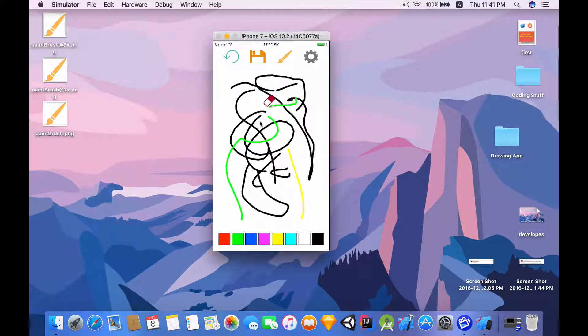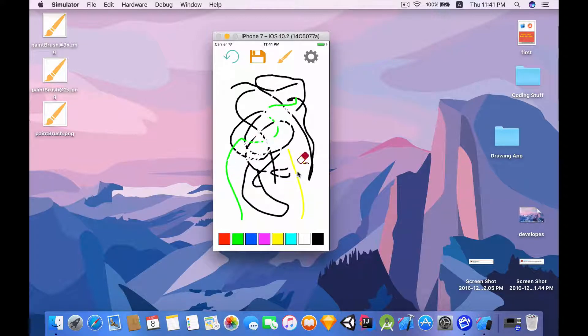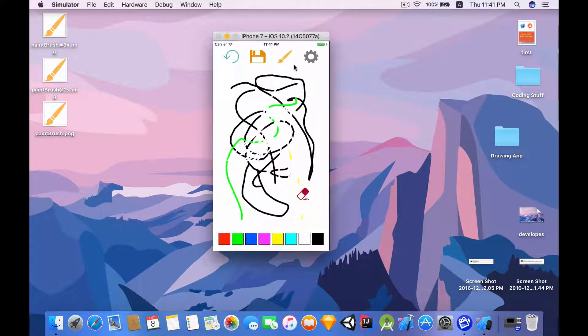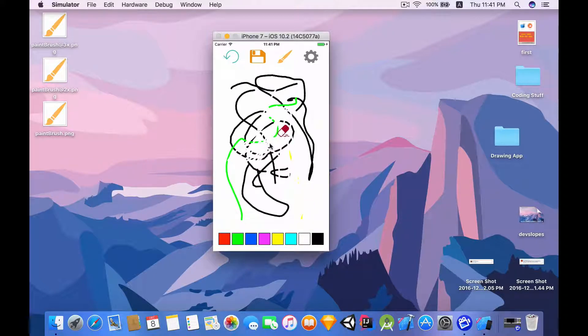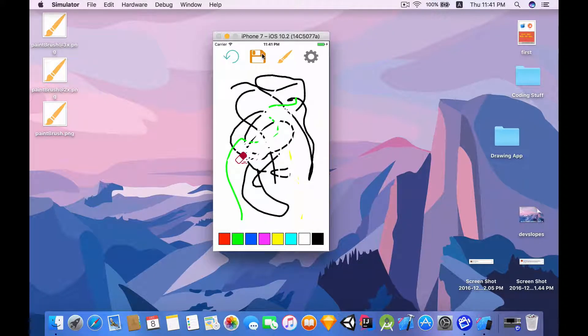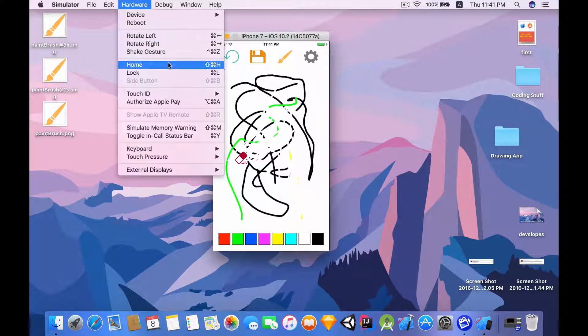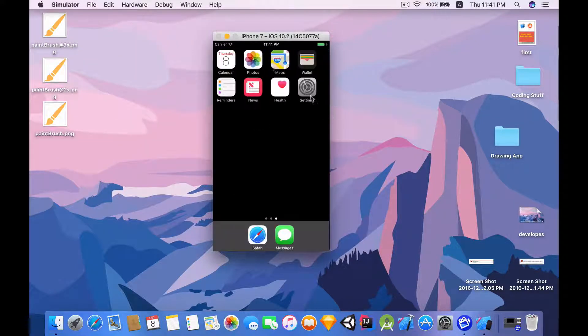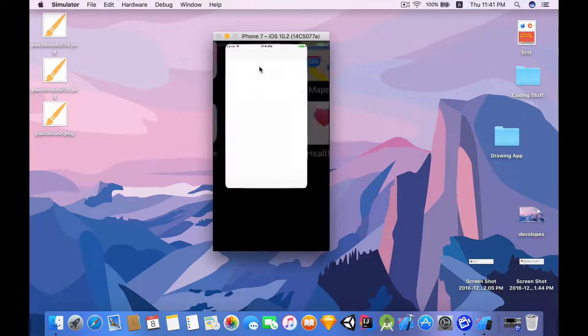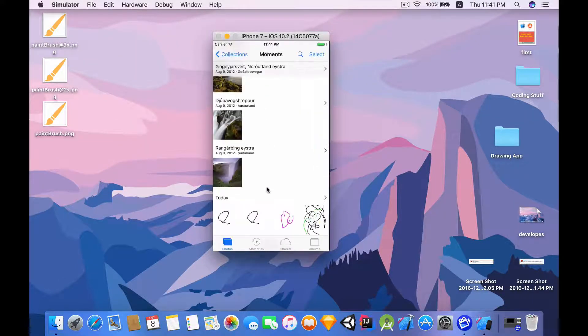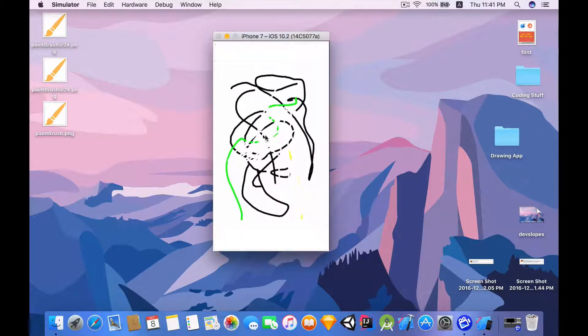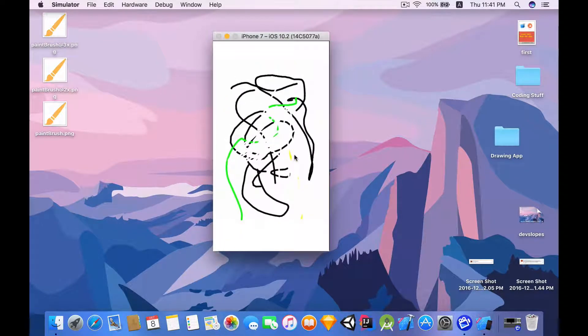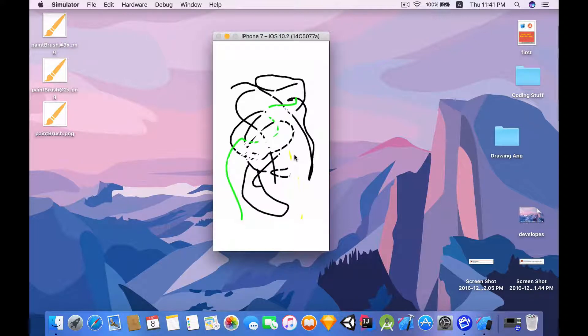Next you have the eraser functionality which will allow us to erase, and notice that the icons have changed. Last but not least we can save it. Let's go to home and go to photos just to prove that this is working.